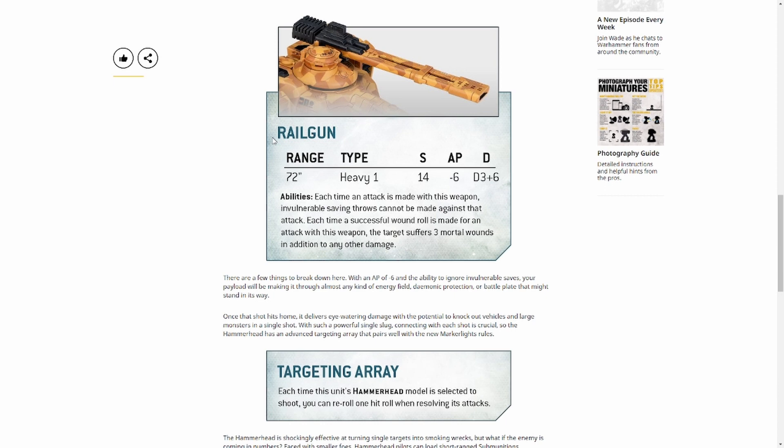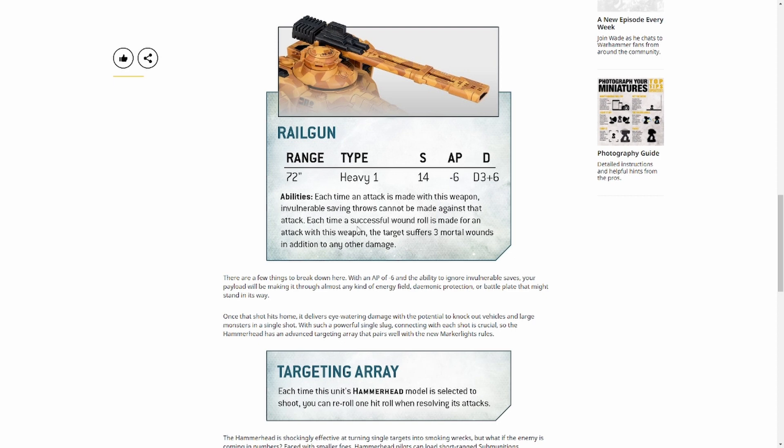They're always a bit iffy but this is crazy. So what we can see here is we've got 72 inch range, Heavy 1, Strength 14. Strength 14, I'm going to repeat that because that's just crazy. AP minus 6. You're not getting a saving throw for this. Damage D3 plus 6. Now that's crazy enough, but then we get the abilities. No invulnerable saving throw, and every successful wound roll you get 3 mortal wounds on top of what you get.